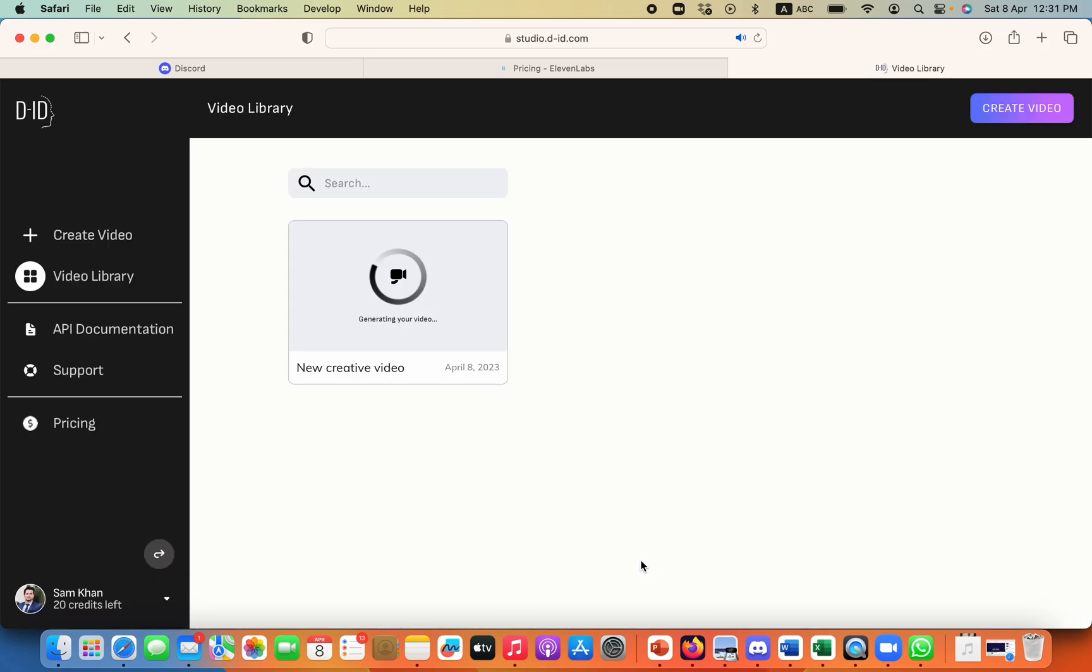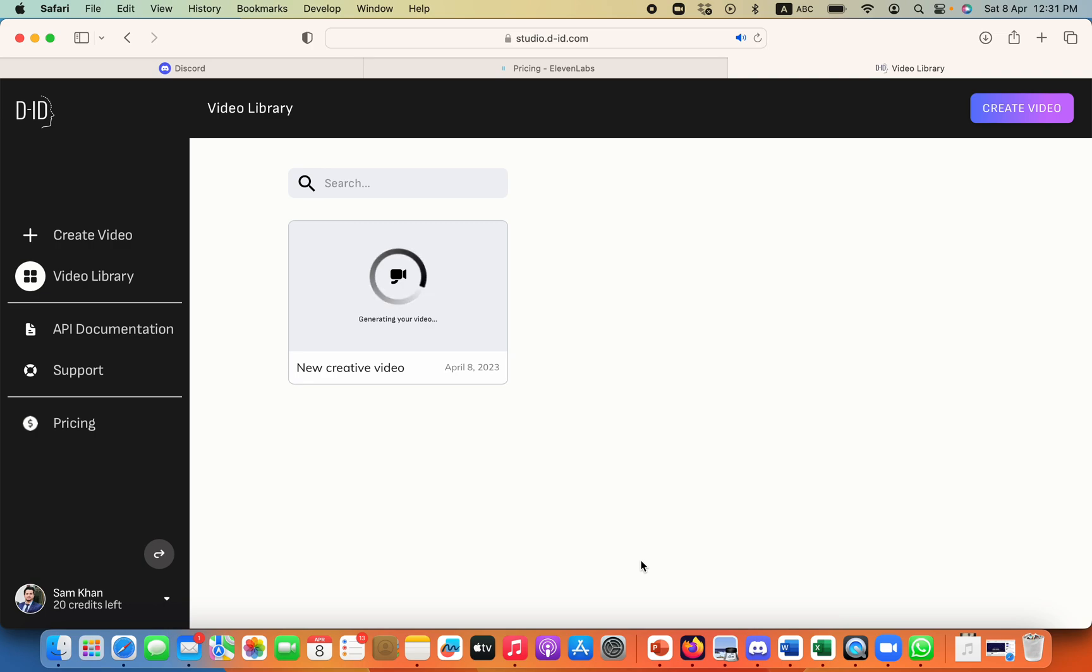Once the video is generated I can download this video and I can use it for any professional way or I can create YouTube videos with that and I can earn a lot of money using AI generated videos in which I don't even have to show my face.